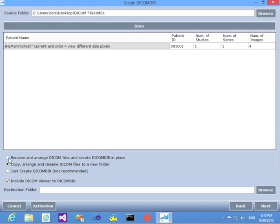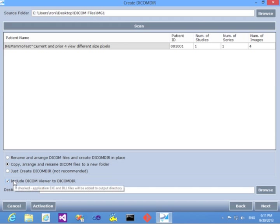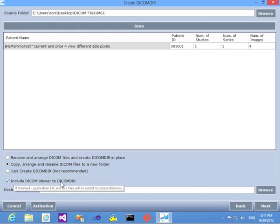I'll use the option of copying the files to a new folder with renaming the files to valid DICOM CD files. And I'll also include the DICOM Viewer, which is the Dicomizer itself, onto this folder.